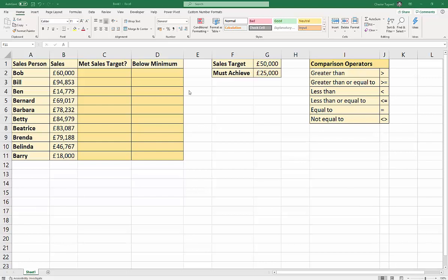The first thing you need to know is about these comparison operators. So I'll write them down here for you. The first one is greater than, the second one is less than. And you can combine these with the equal sign to create greater than or equal to, or less than or equal to. Now, please note the way I've written these. The equal sign is always after the comparison operator, not the other way around. If you put them the other way around, they're just not going to work.